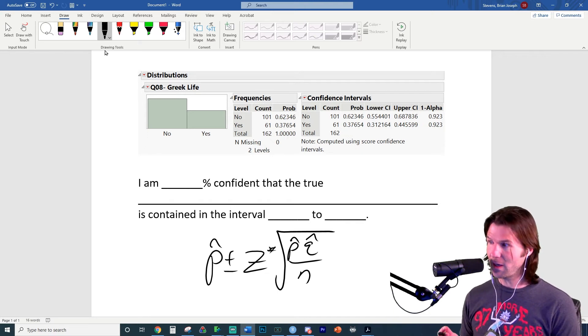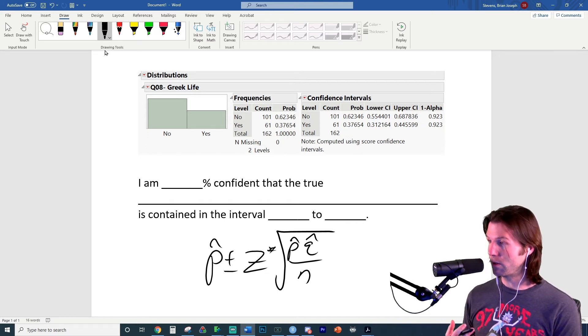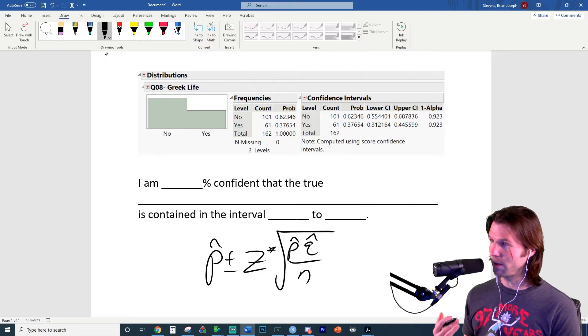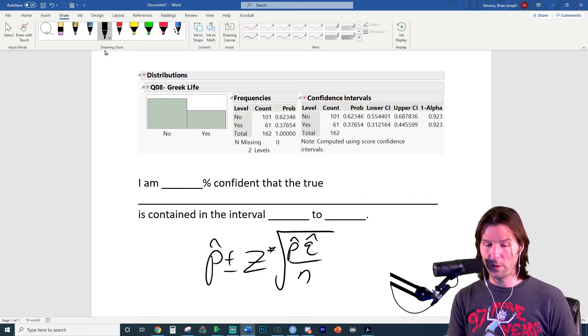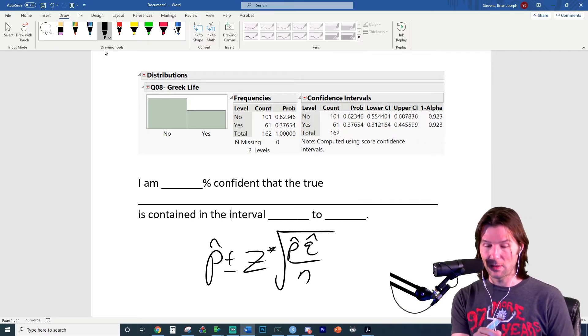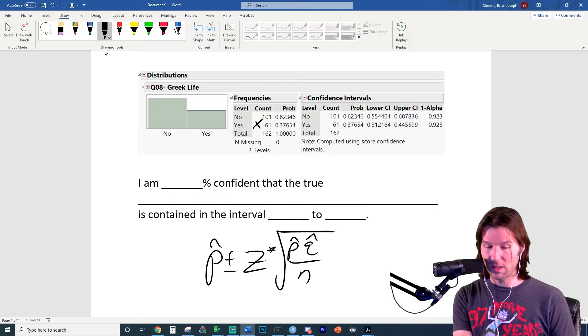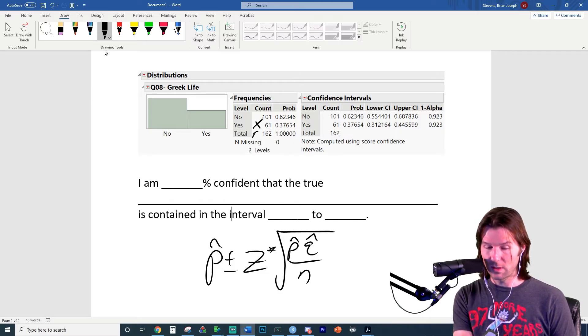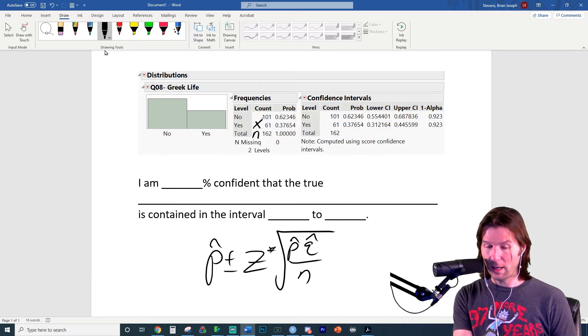And probably one of the biggest things for this will be identifying notation. So when you look at this output up above, knowing the notation is going to be key for the test. If we look at what we have here with yes, 61 is actually x. That is the amount of successes. And n would be 162. Now x over n actually gives us p hat.